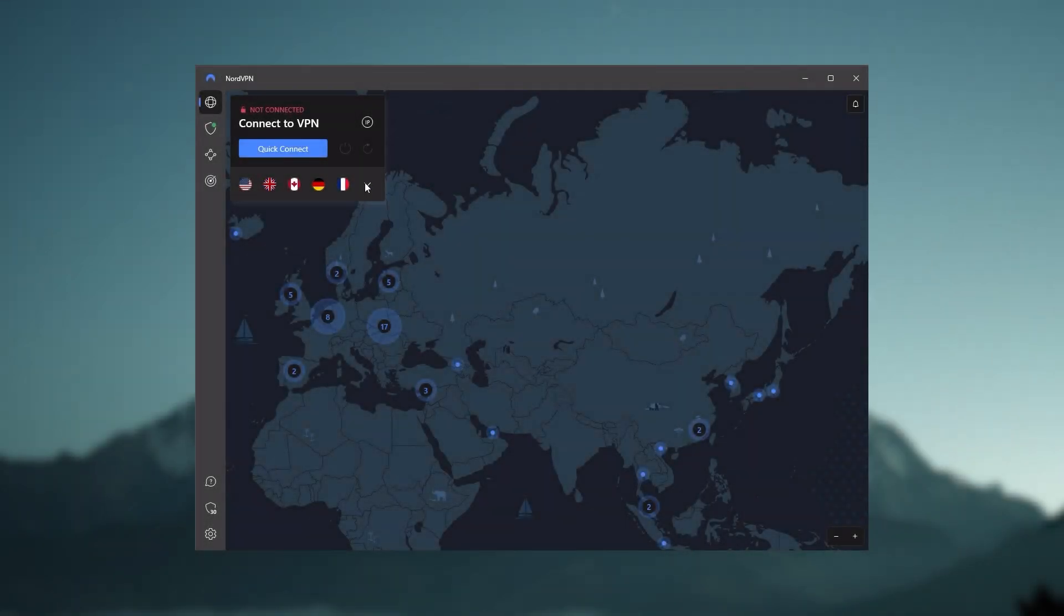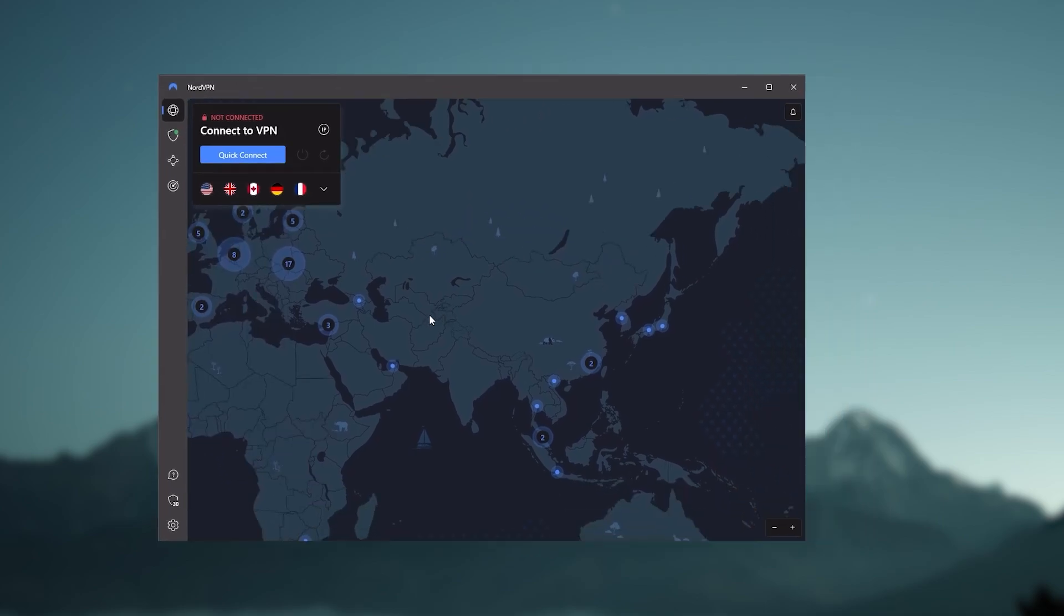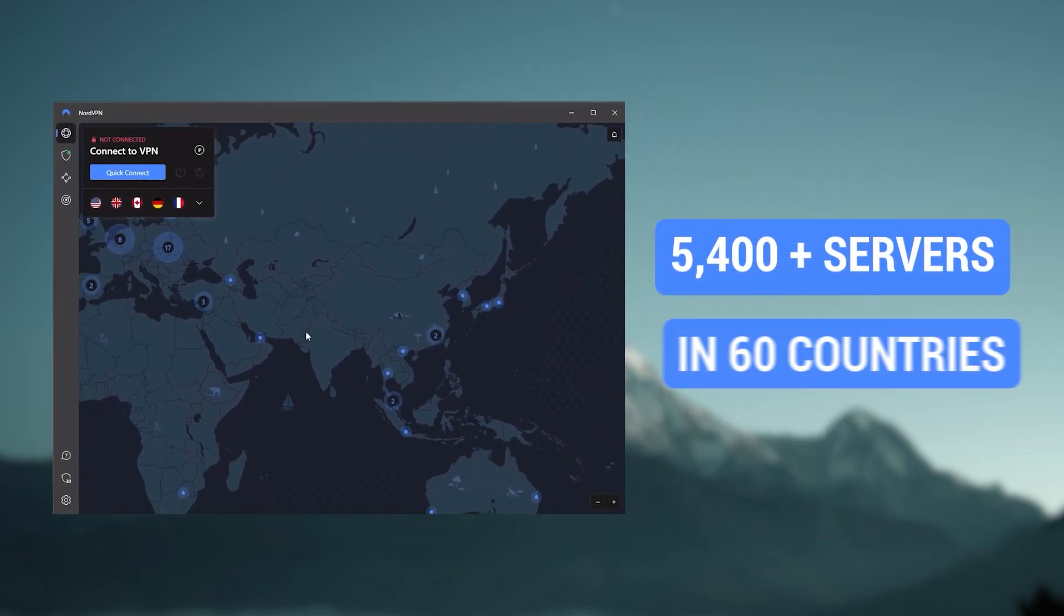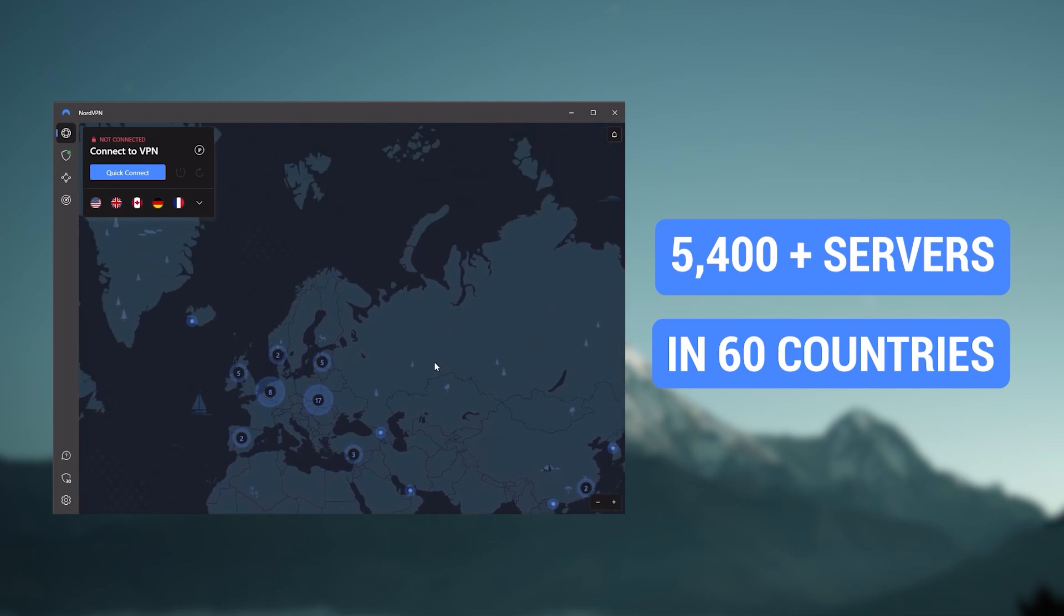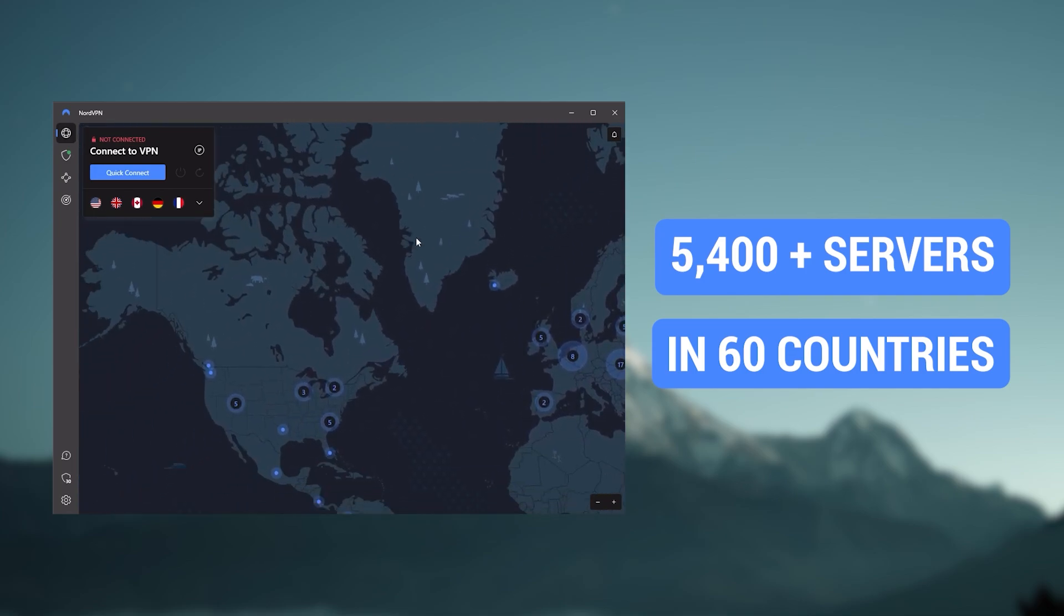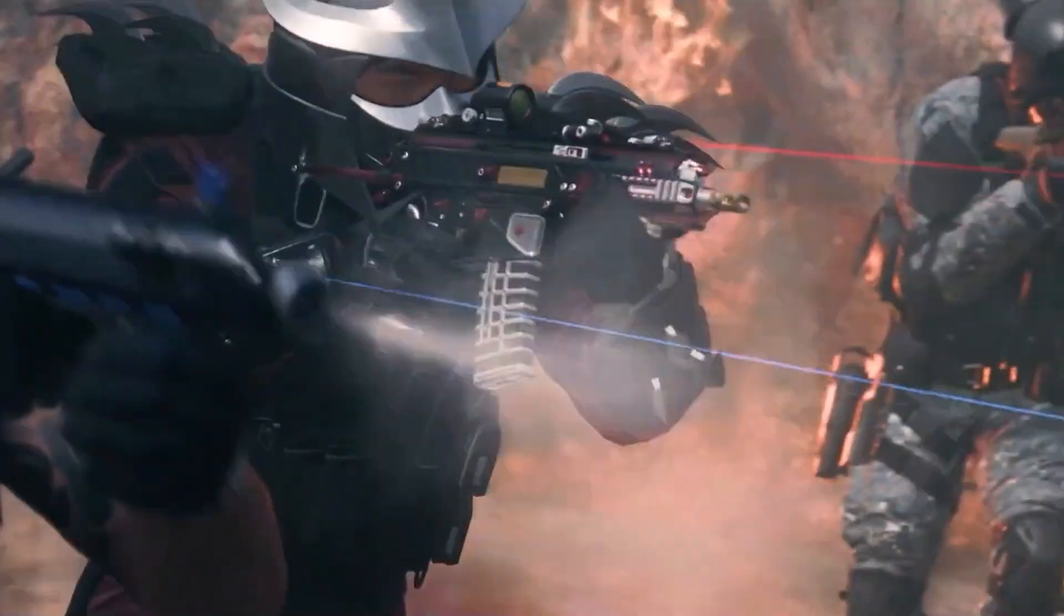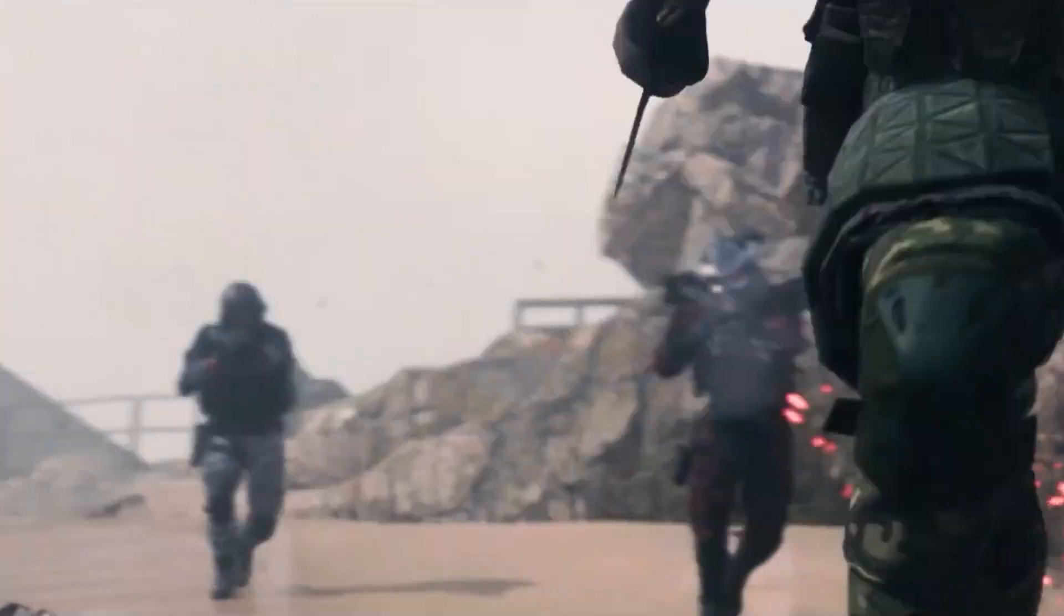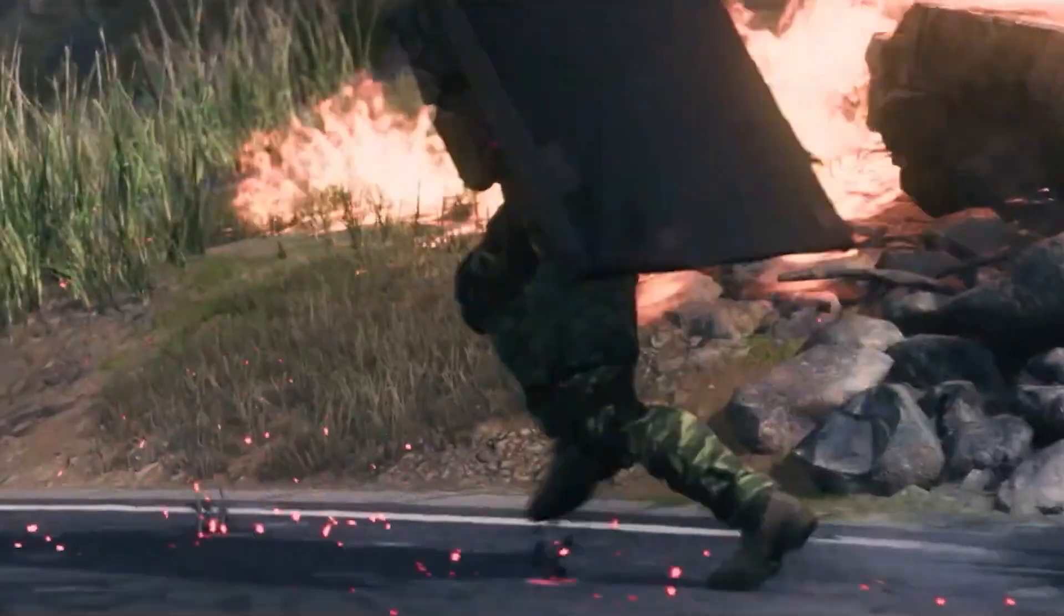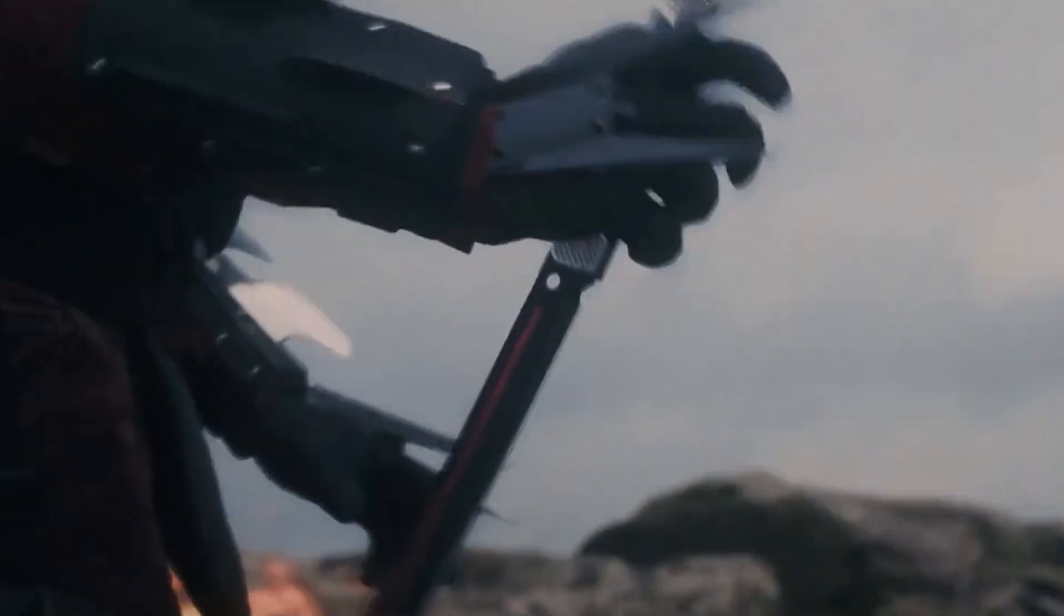Next up is NordVPN. And Nord is what I consider the best value VPN. It has over 5,400 servers in 60 countries. And while more servers does not necessarily mean better service, this can help with speed and latency, especially if you use a VPN for gaming,